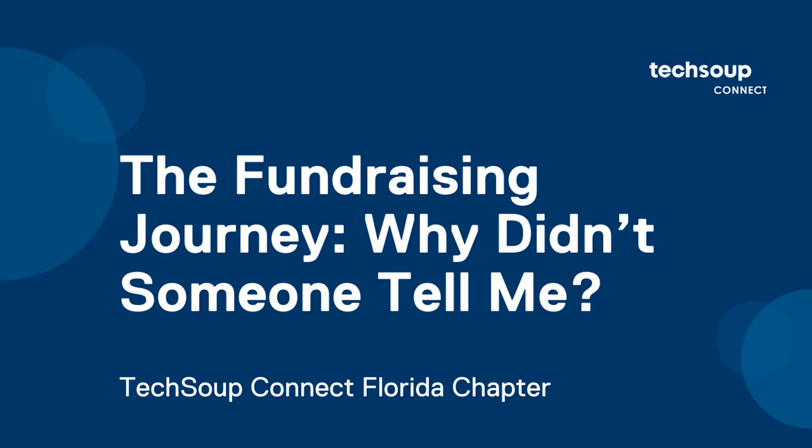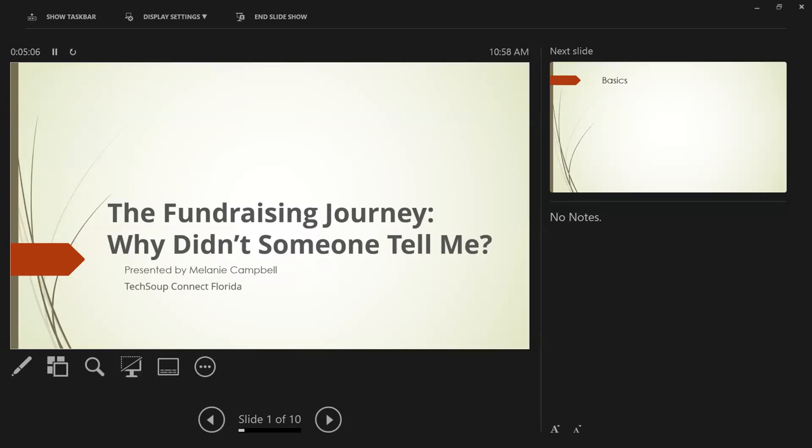Welcome everybody. Thank you for joining TechSoup Connect Florida. We are so glad you're here, and they say the early bird gets the worm, so you're getting my intro today, but you're going to get some powerful tools in just a moment from our speaker, Melanie Campbell.